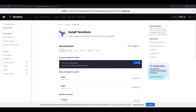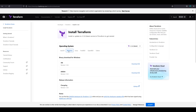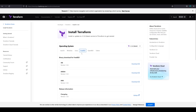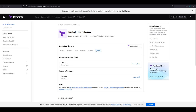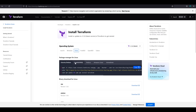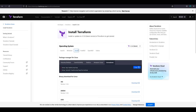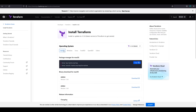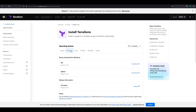We have macOS, Windows, Linux, FreeBSD, OpenBSD, Solaris, and for Linux: Ubuntu, CentOS, Red Hat, Fedora, Amazon Linux, and Homebrew. For macOS, if you have the brew package manager, you can simply install it using brew. For Windows, you need to download the binary file — either the 32-bit or 64-bit version.